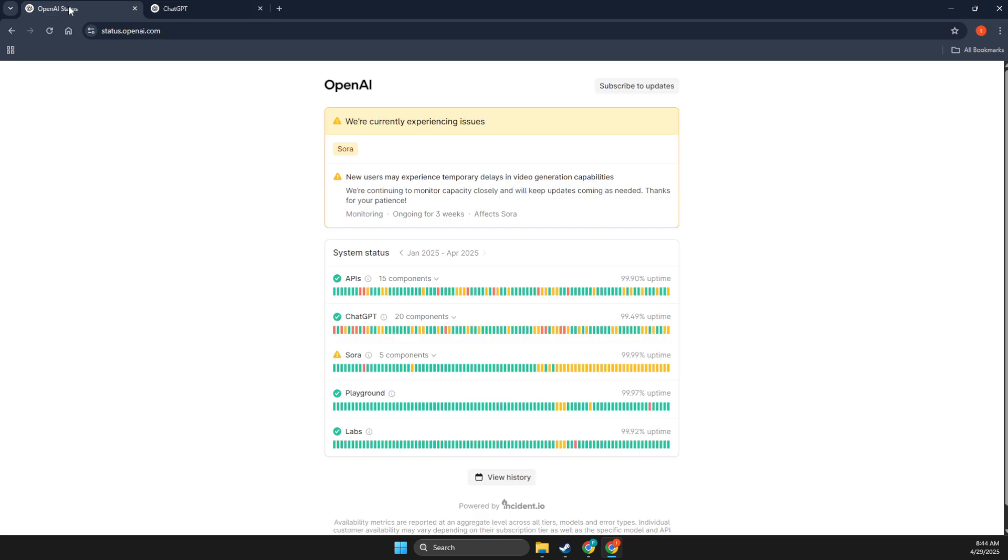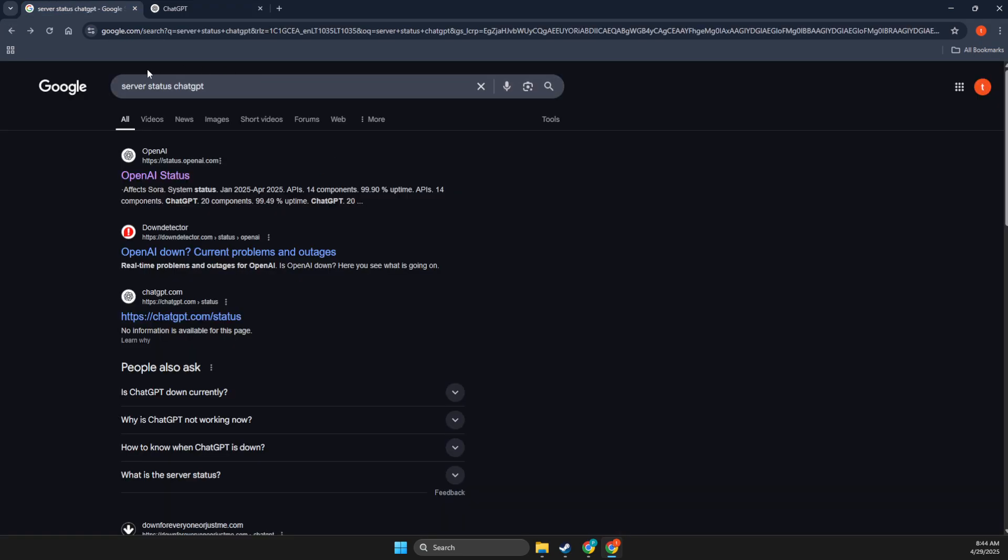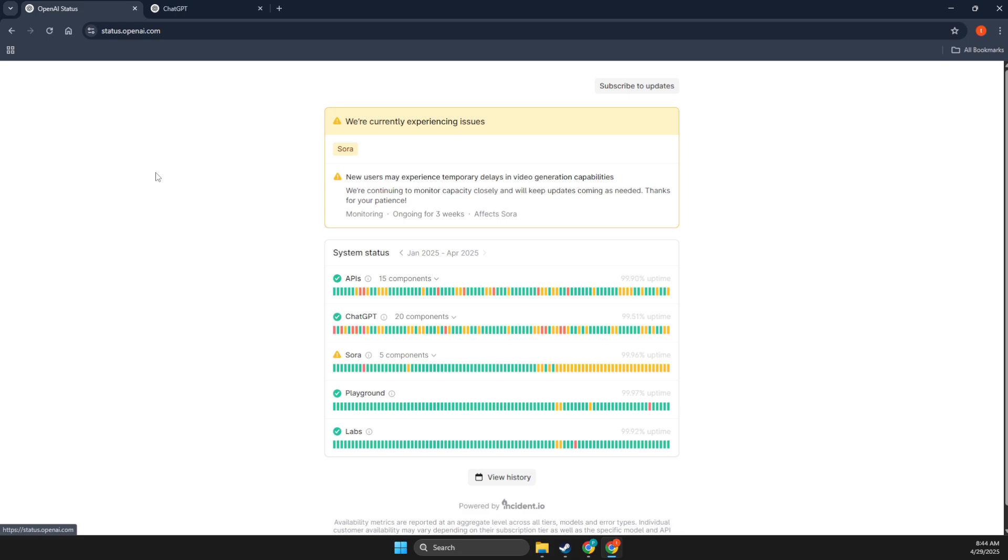First of all, what I suggest to do here is to write 'server status ChatGPT' and then go to OpenAI status and look if the servers are not down. As you can see here, you're currently experiencing issues with Sora AI. It won't affect your ChatGPT responses,